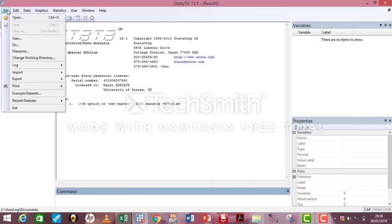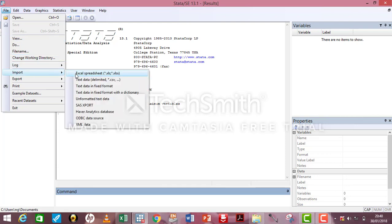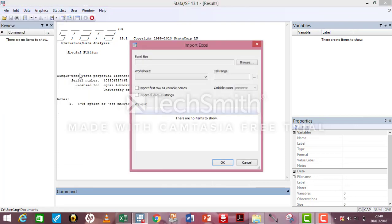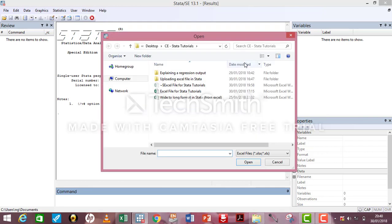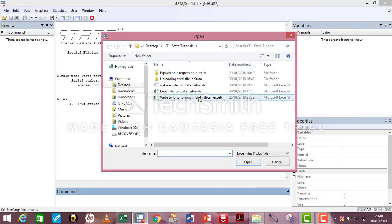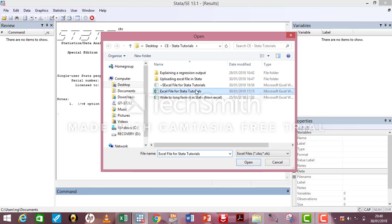The first approach is by going to File, Import, Excel spreadsheet. The Import Excel dialog box opens up. Click on Browse. It takes you to where your file is on your system, the Excel file. Click on it.